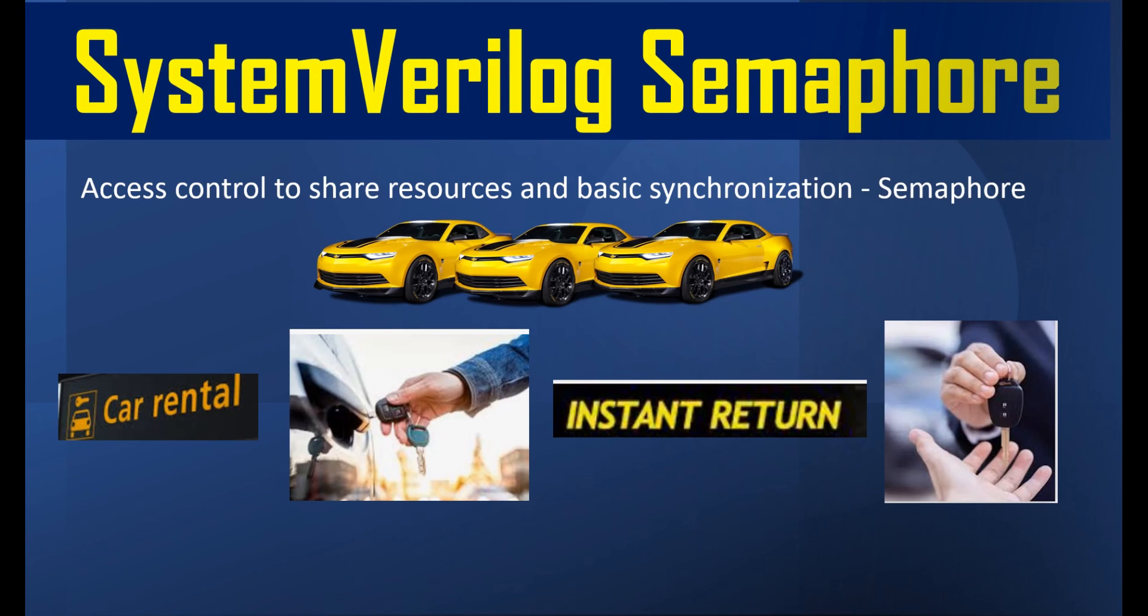SystemVerilog Semaphore is the topic we're going to see today. I'll give you a brief analogy of how this is going to work. Semaphore is part of the communication in SystemVerilog.